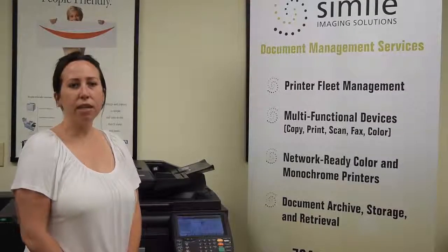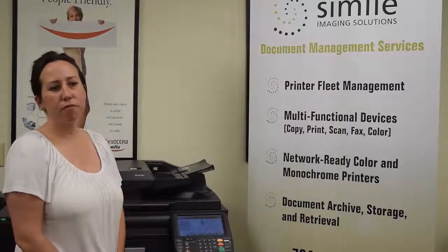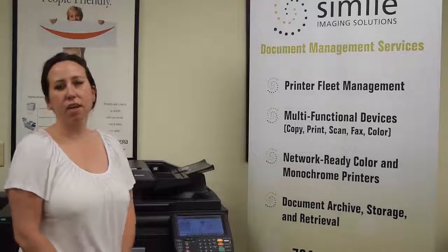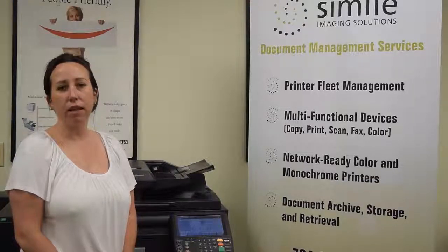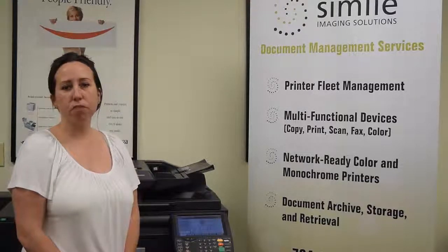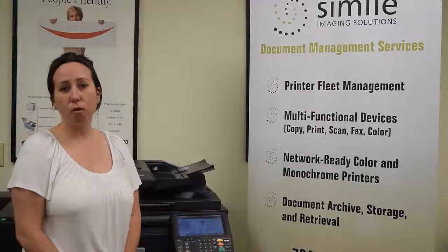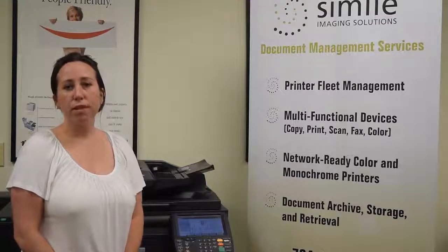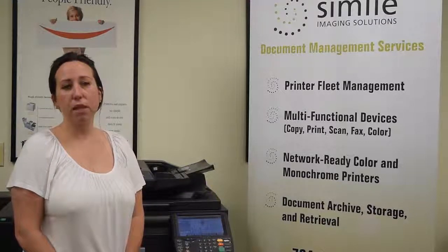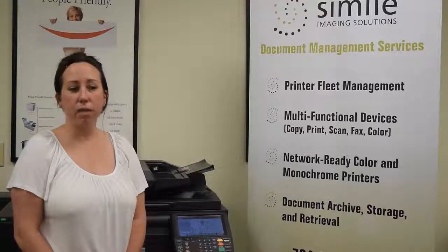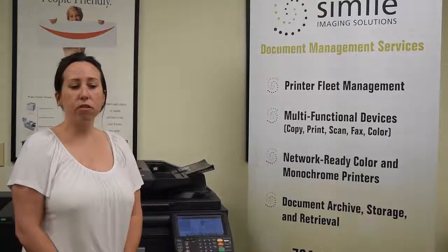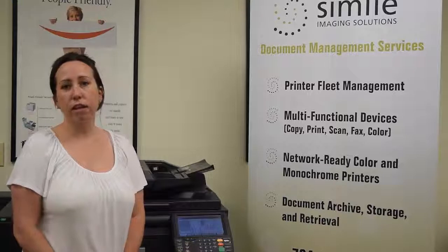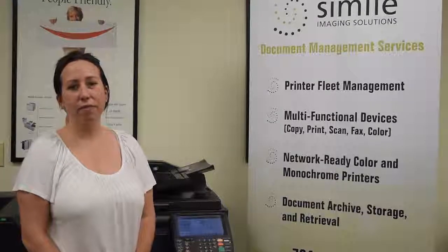In conclusion, Pinpoint Scan simplifies the scanning and archival processes by eliminating the unnecessary steps traditional Scan to Email or Scan to Folder requires. Pinpoint Scan is just one of the many business applications that Kyocera has available to help you simplify your workflow processes and increase functionality in the workplace. Happy scanning!